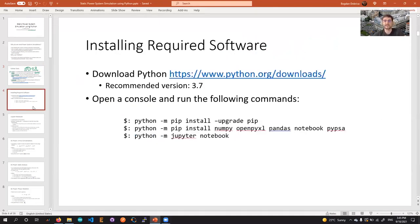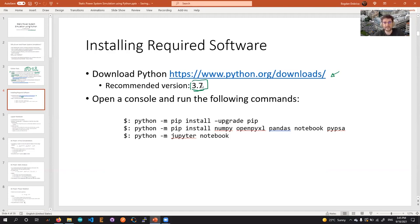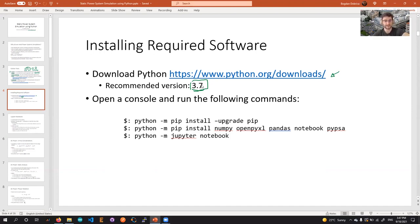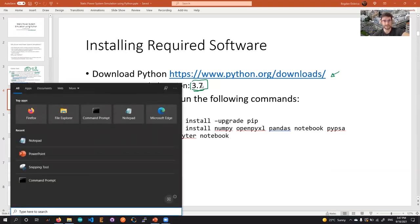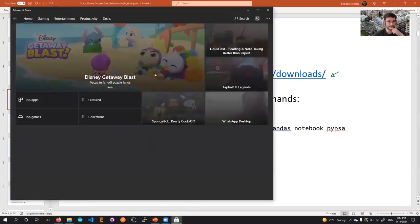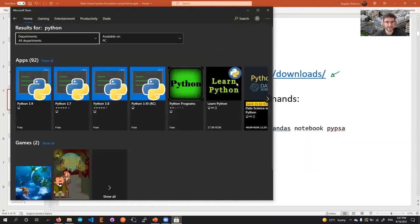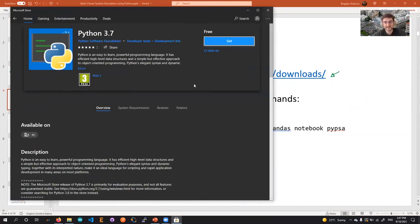The first step is to install the required software. You can download Python from the website or install it from the Windows Store. It comes pre-installed on OS X and Linux computers. The version isn't specifically required as long as it's at least Python 3. I'll show you how to get it from the store — you can search for Python there and it's readily available to be installed.